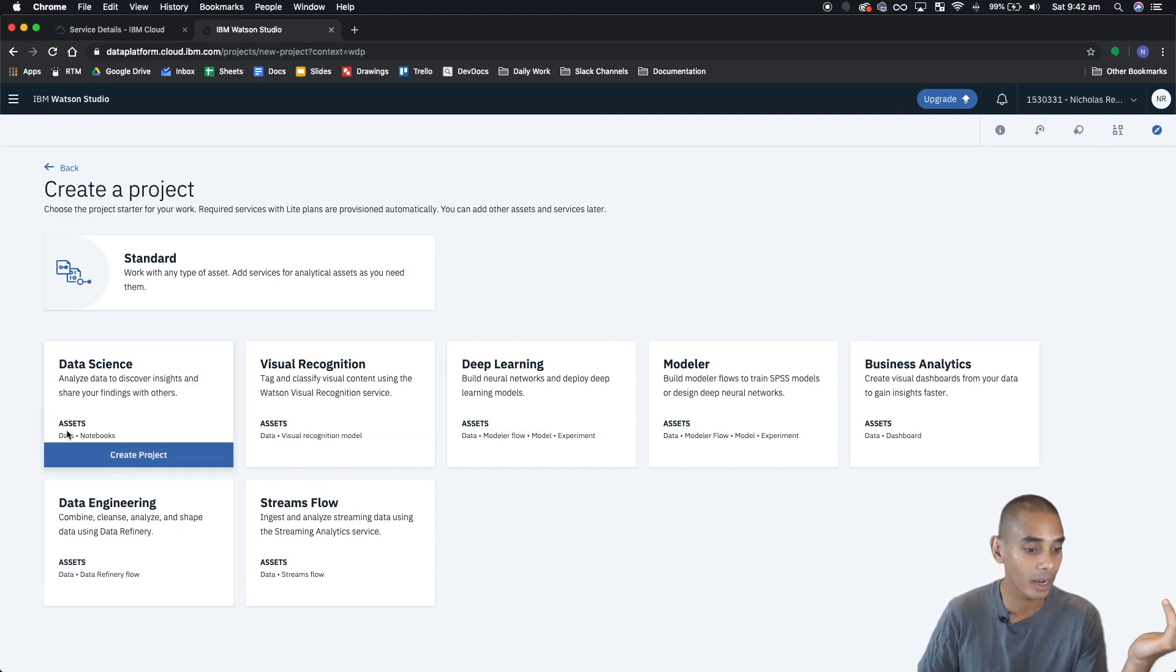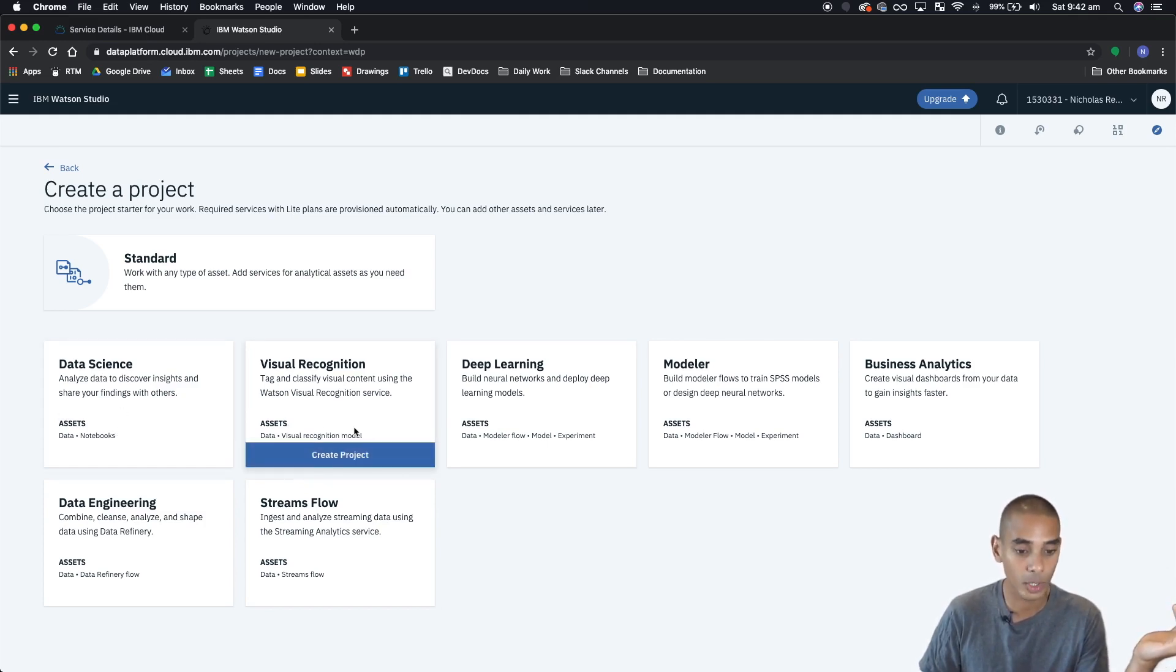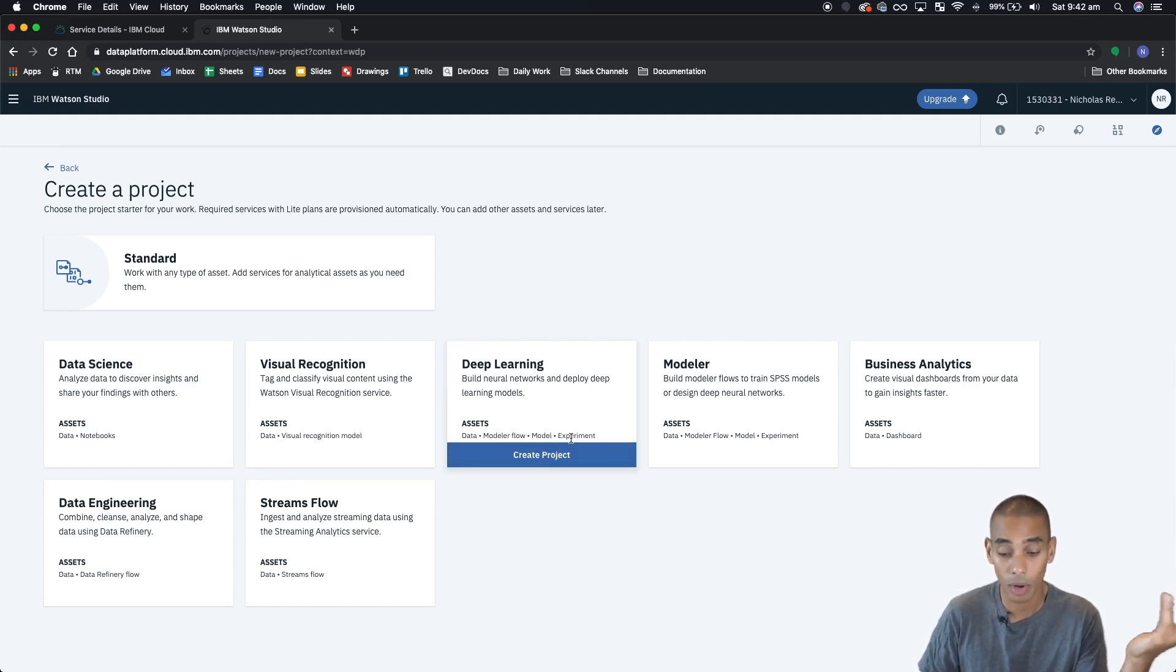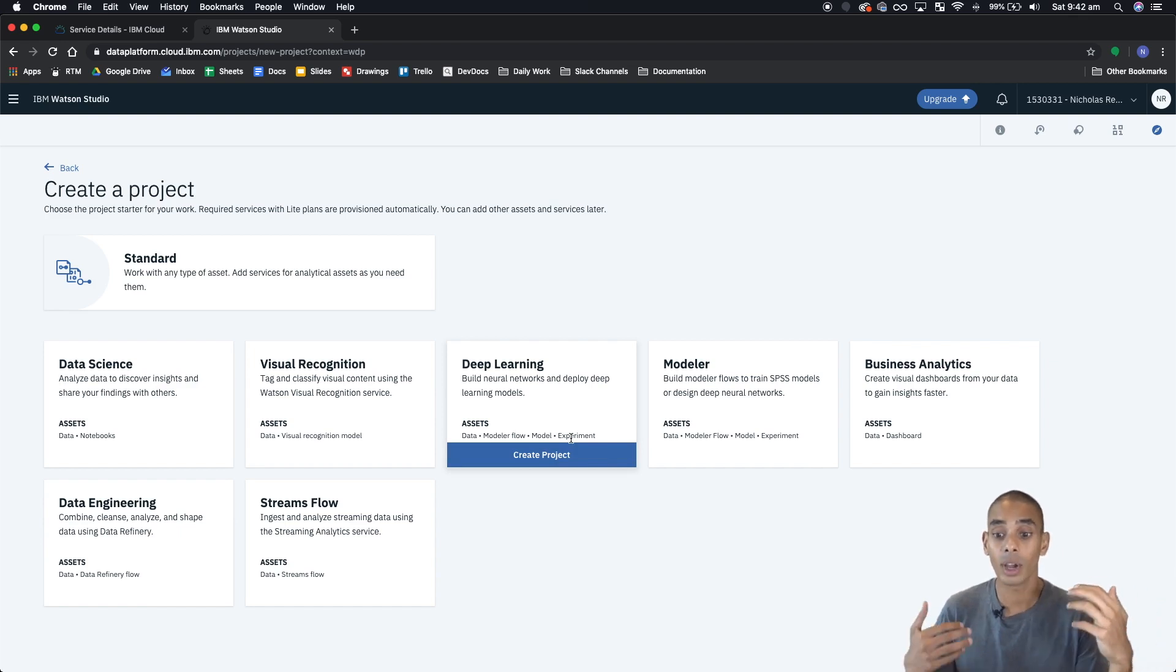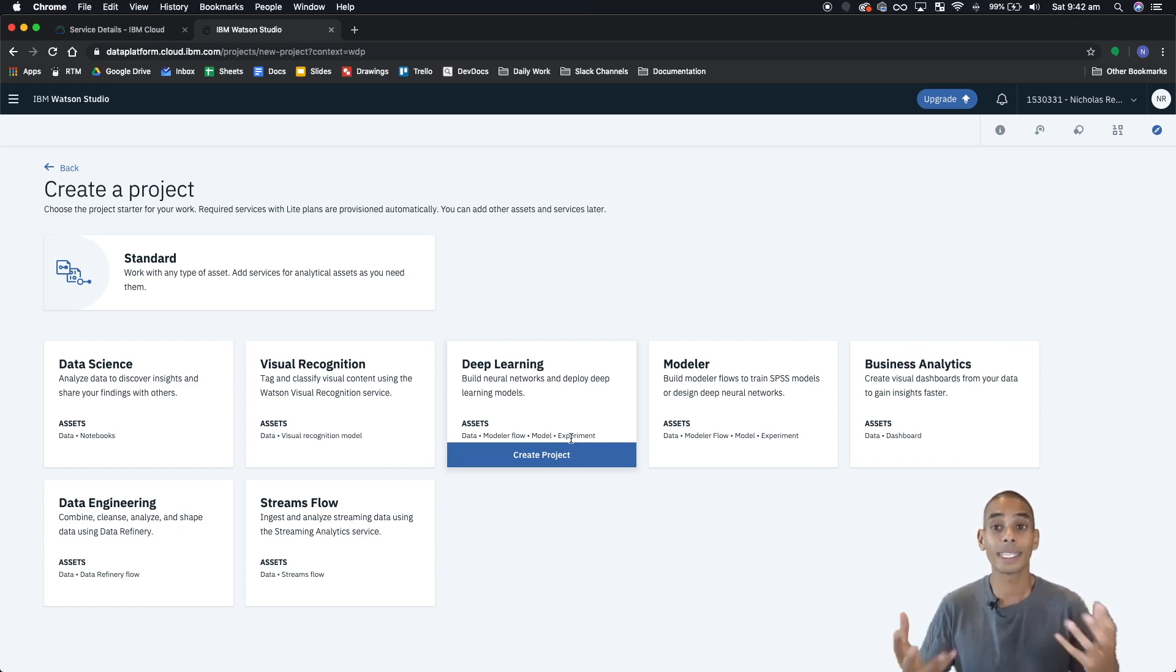You can see here though that you've got some almost cookbook type environments if you want to get up and running. So you've already got a data science style cookbook or project with data, notebooks, visual recognition. You've got a visual recognition model built in. Deep learning so you've got data, modeler flow, model as well as an experiment. So a lot of these come with some pre-built or pre-setup services.